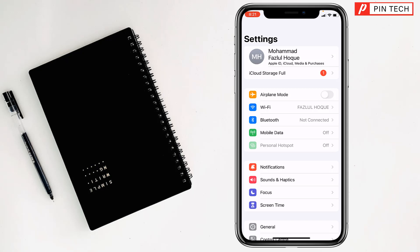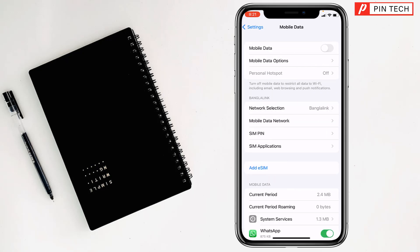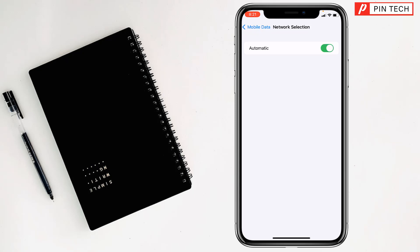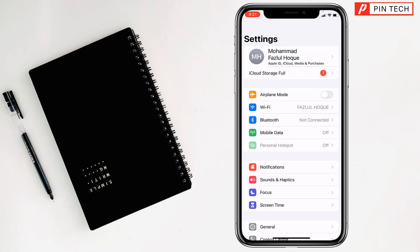For the second method, go to Settings, then go to Mobile Data, tap on Network Selection. If you see it is already turned on, just turn it off once and then turn it on again. Then check if the problem has been fixed or not.